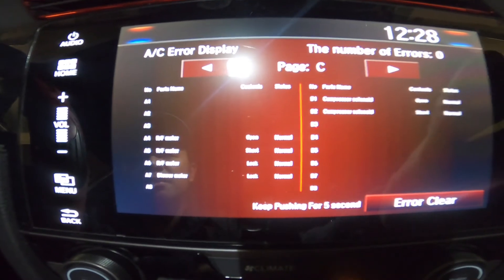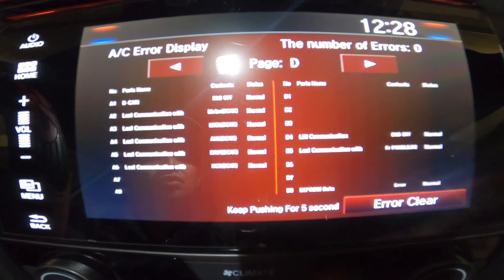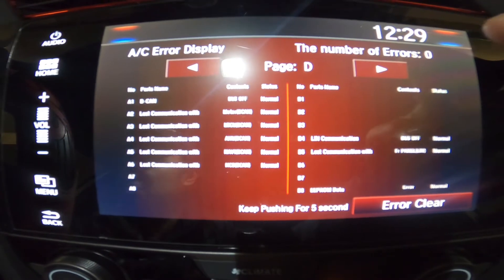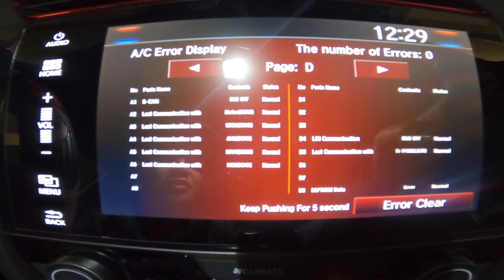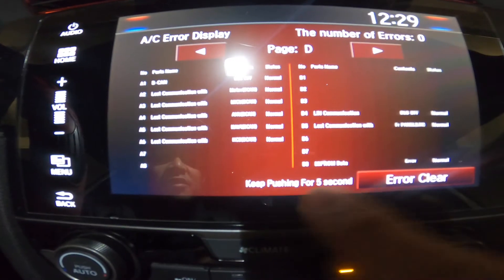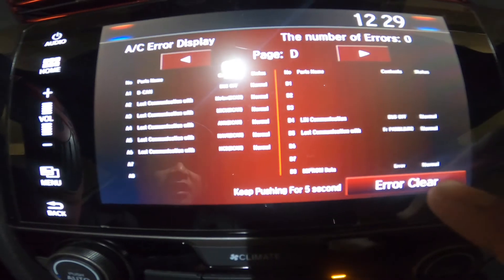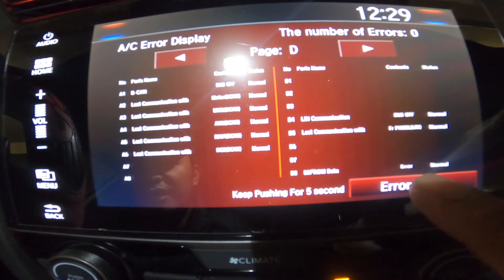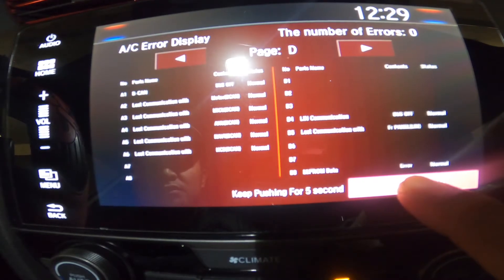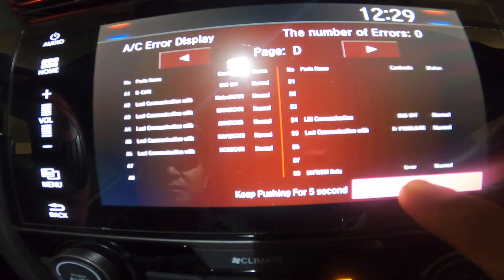Pages C and D — that's it for the pages. Now if you see an error, let's say there's one error, you just need to press the error clear button for five seconds. I'll press it now, but since there's no error I don't think it will do anything — let's give it a try: one, two, three, four, five. Okay, nothing happened, as expected.